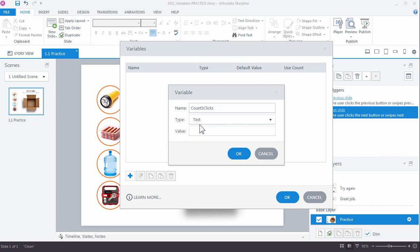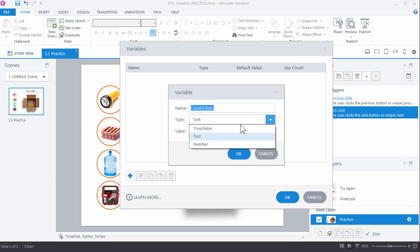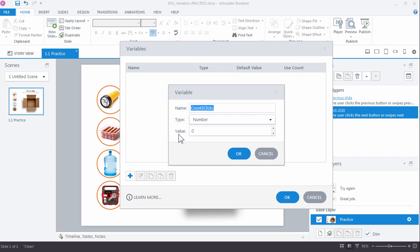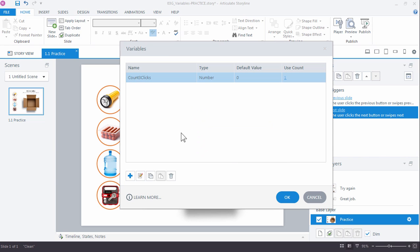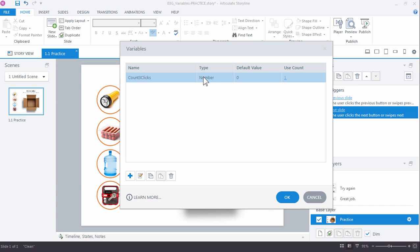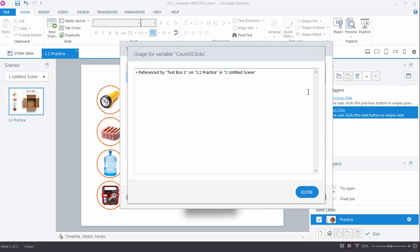It's really helpful to give the variable name something meaningful. In this case we want to count three times — we want to know when the learner has clicked three times on the slide. We're not going to work with a text variable or true/false; we want to work with a number because we actually want to count the number of clicks. The starting value is zero since they haven't made any clicks yet. Click OK and Storyline creates the variable. You can rename it but you cannot change the type — once created, the type is set.